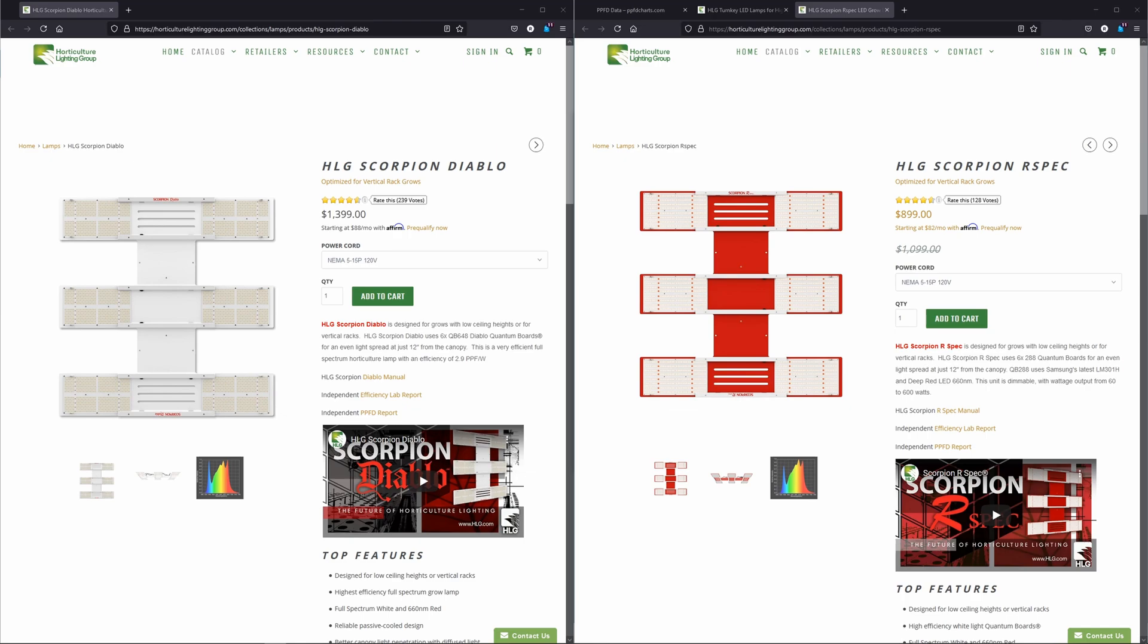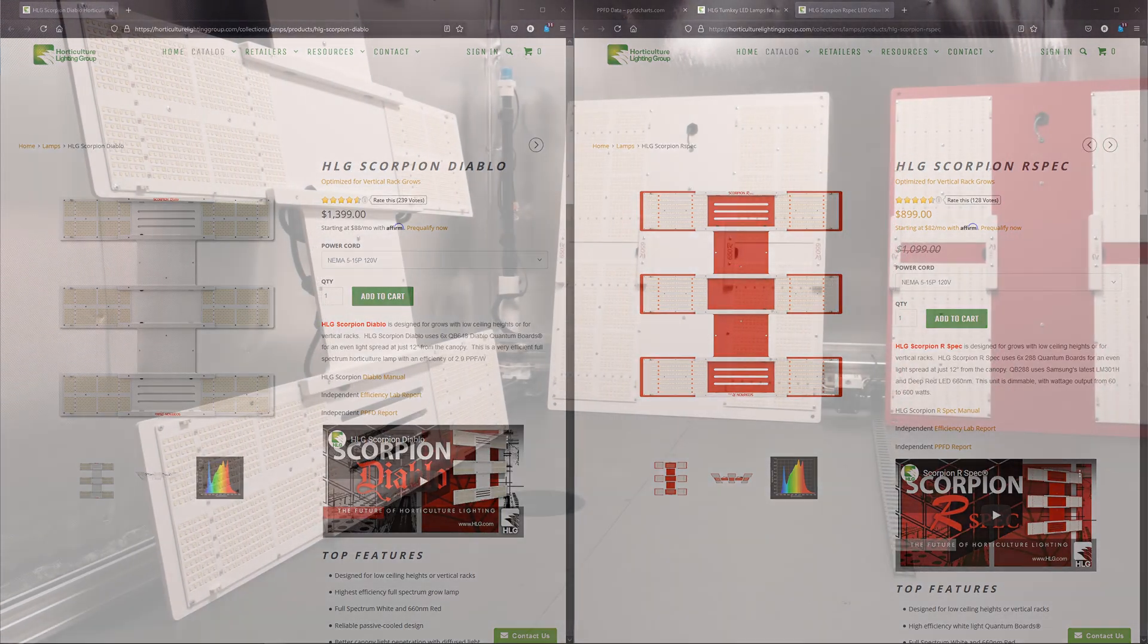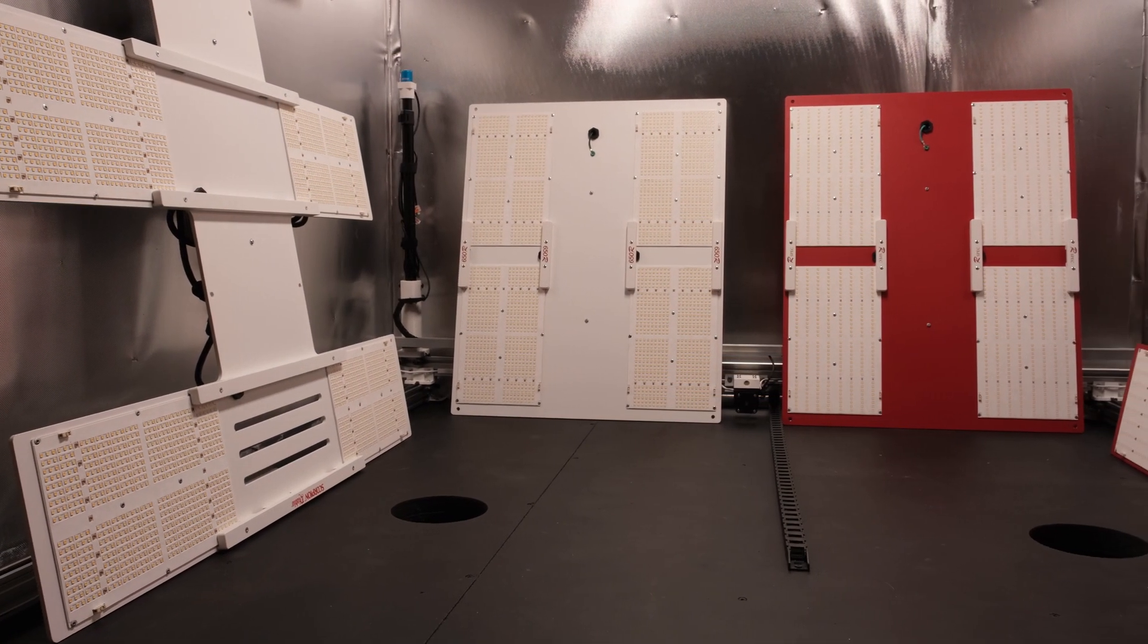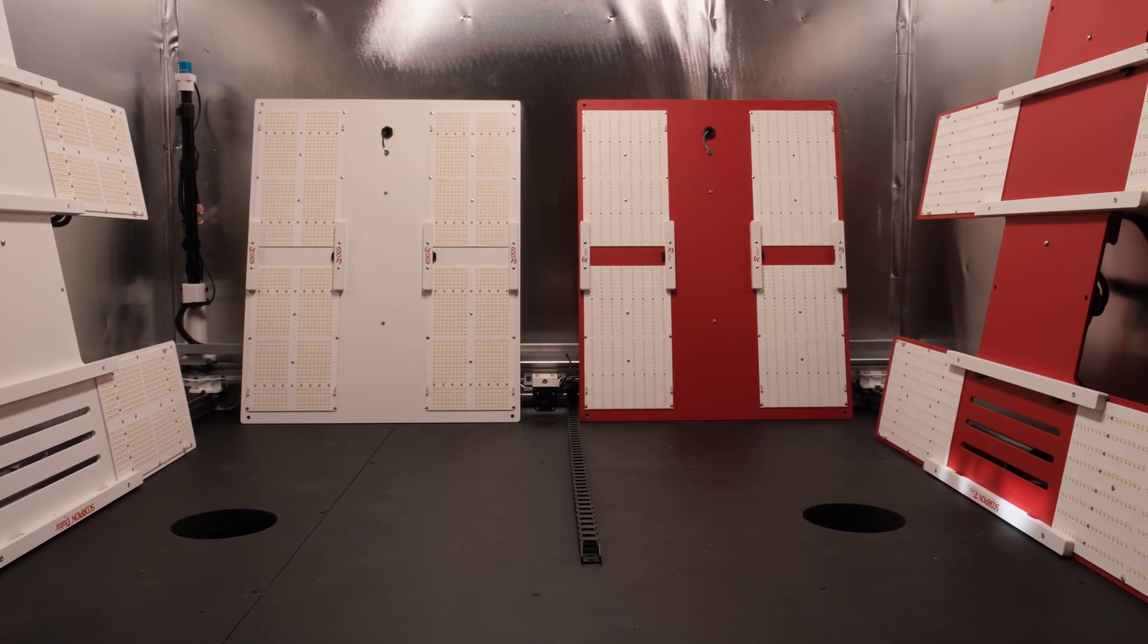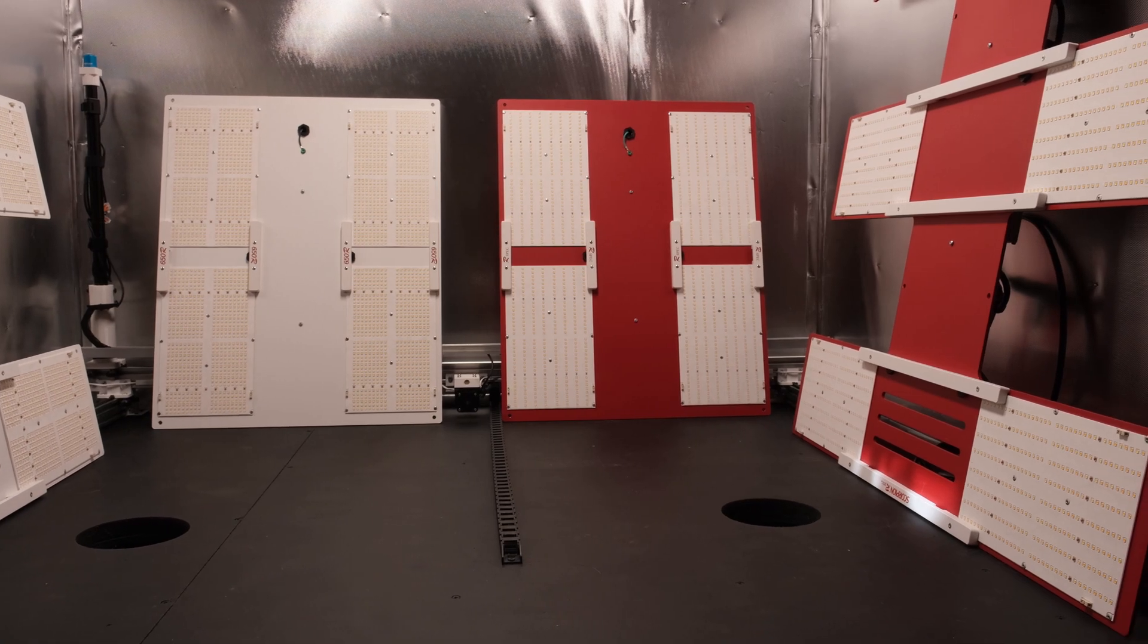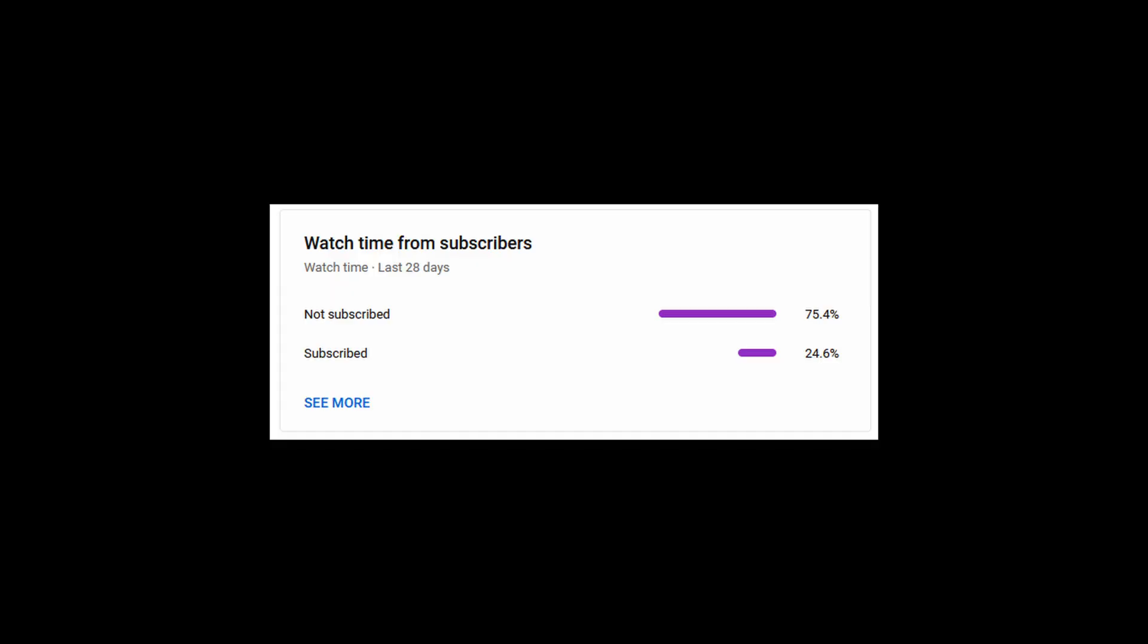Hey everybody, in this video we're going to have a look at the Scorpion Diablo and the Scorpion R-Spec from Horticulture Lighting Group, and we'll see how they stack up against their other lamps in the 5x5 tent category. If you like this video please do me a solid and subscribe to the channel, and help me meet my goal of 20,000 subs.